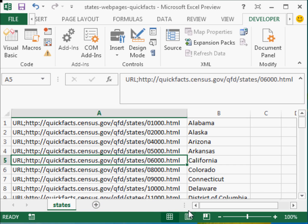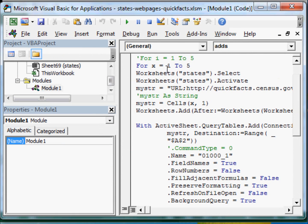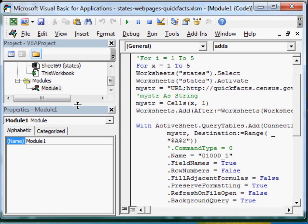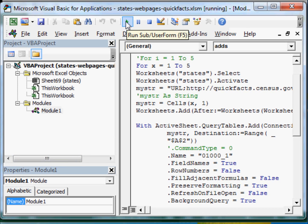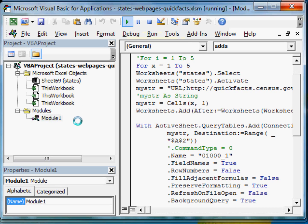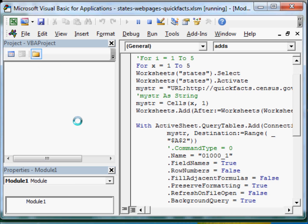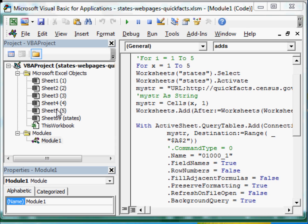Each time the loop runs — Next x — it changes myString by reading the next URL from the States sheet, adds a new sheet automatically, and names it. So five sheets will be created and named automatically. You can later improve the macro by assigning the actual state names. Now I'm going to run this. Currently we only have the States sheet. Let me run the macro and watch what happens — data is being fetched from the external source.